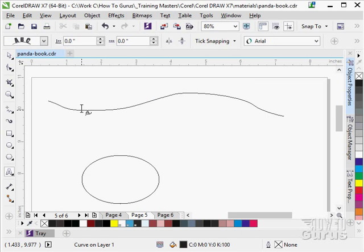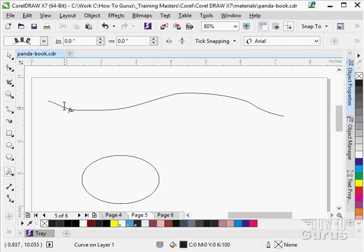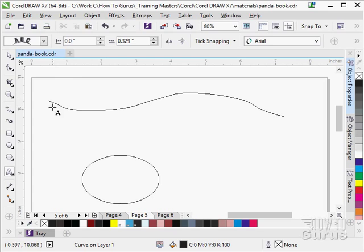Notice how when I roll over the path, it gives me a different cursor. There it is. I'll just click right here and it gives me an insertion point at that point.